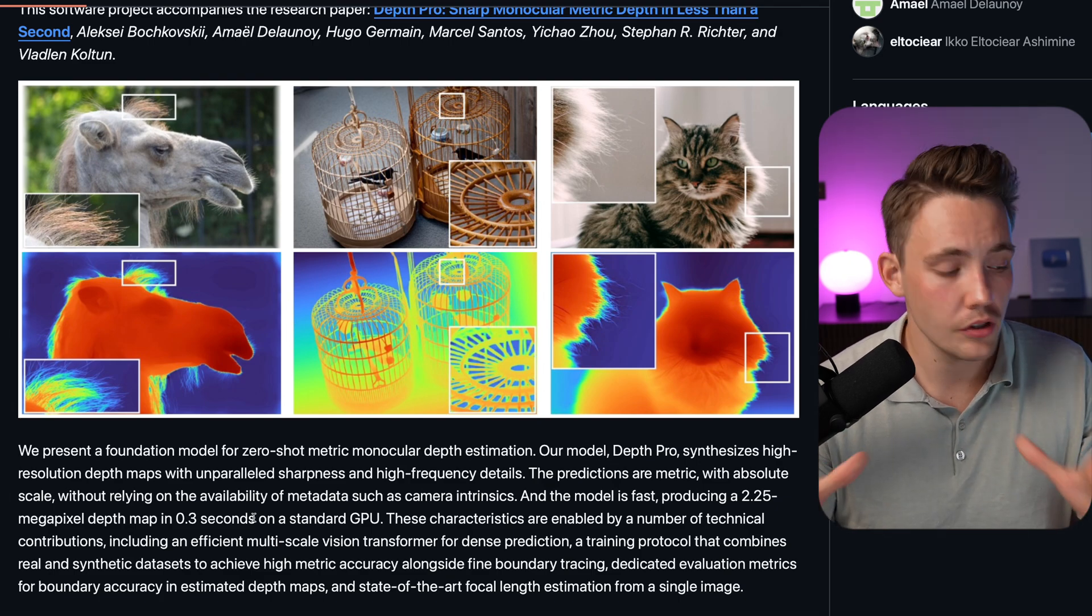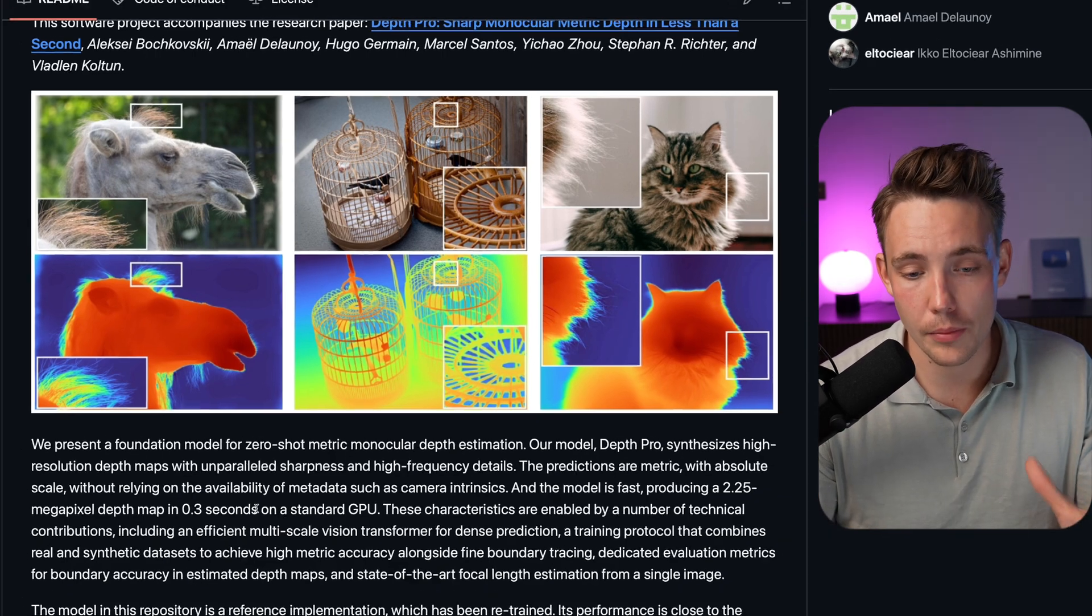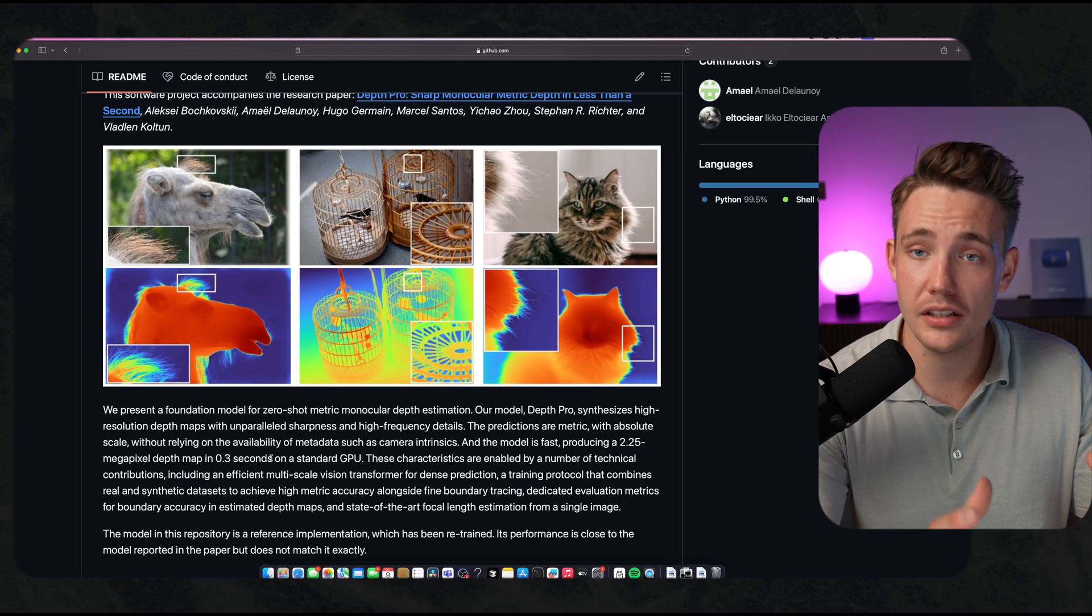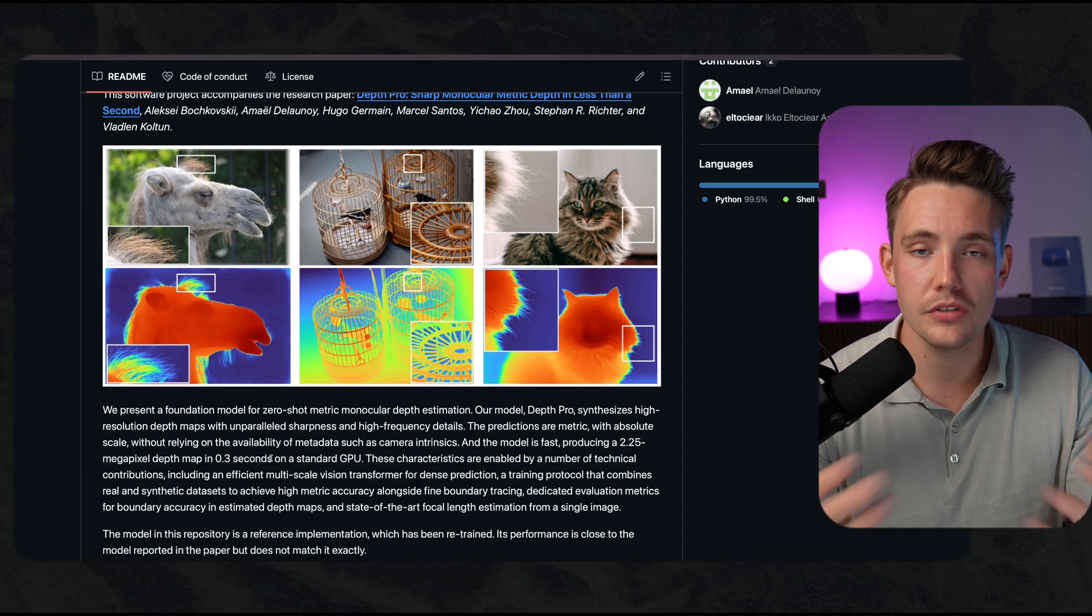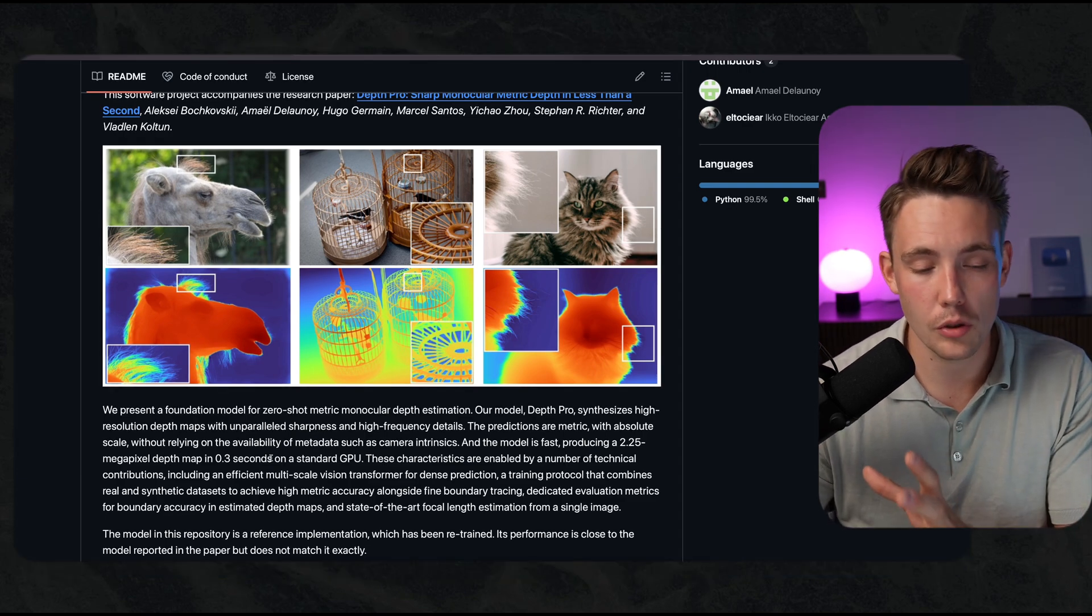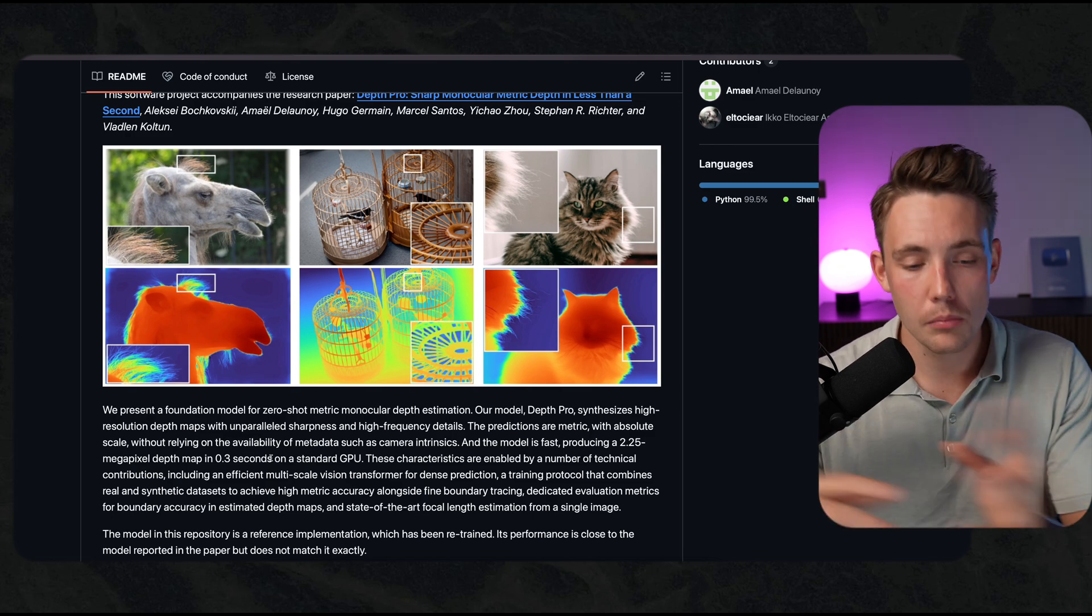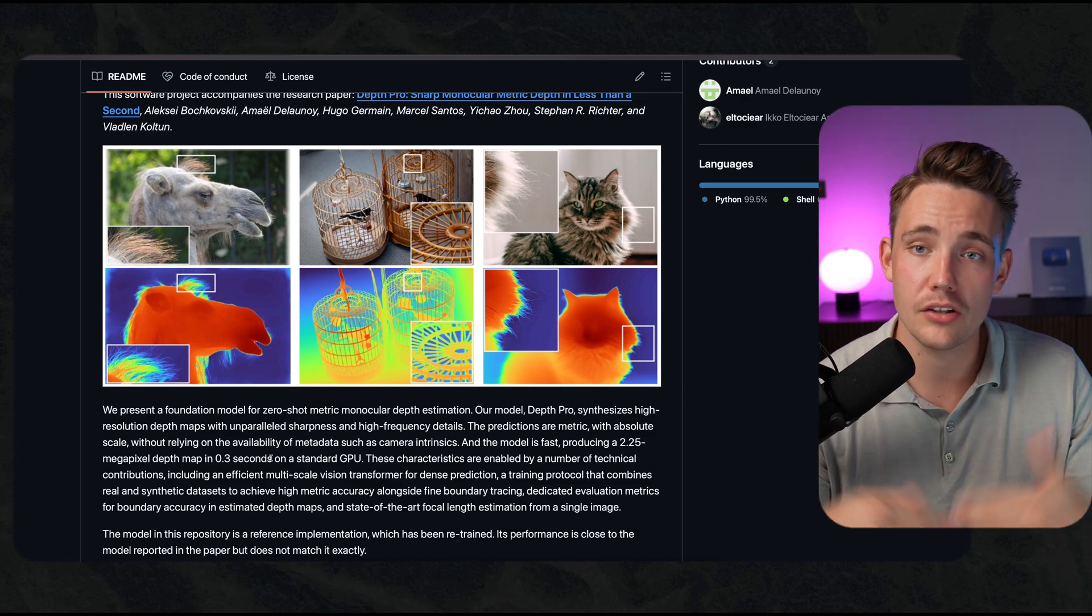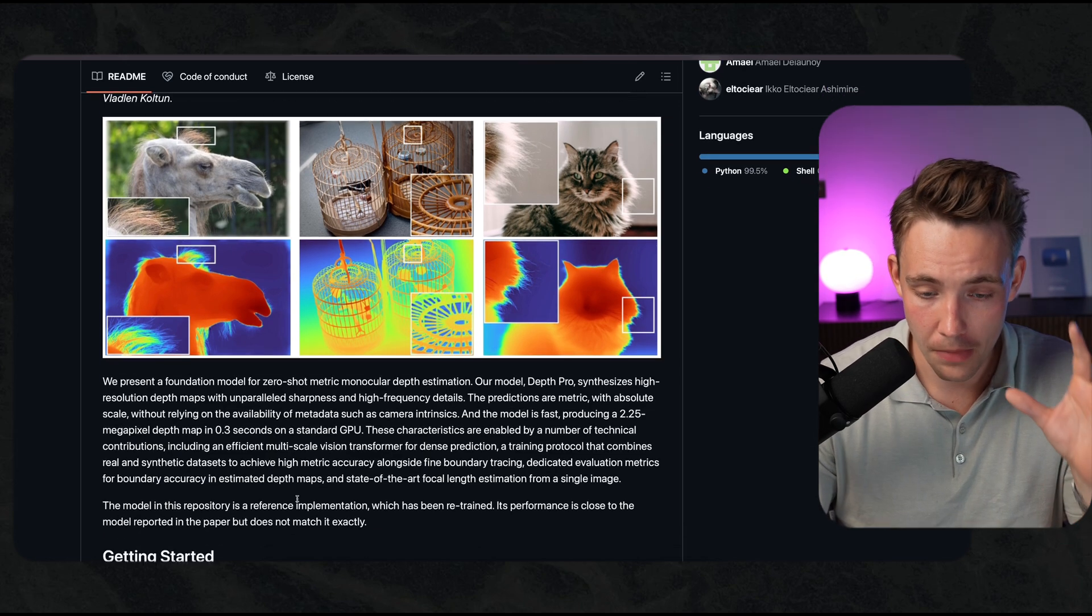There's also tons of other new depth estimation models coming out. This model here only works on a single image. Some of the other new depth estimation models are focusing on consistency across multiple frames that could be in a video.